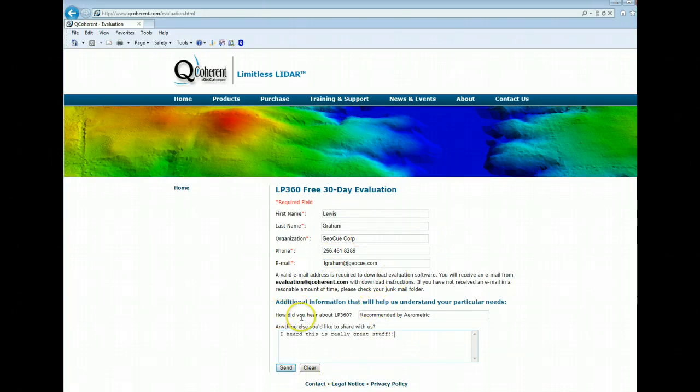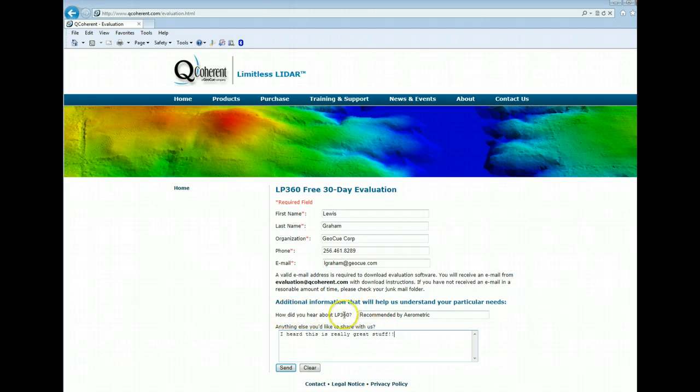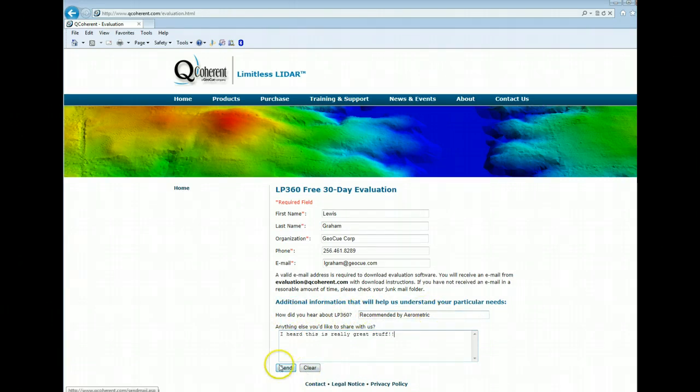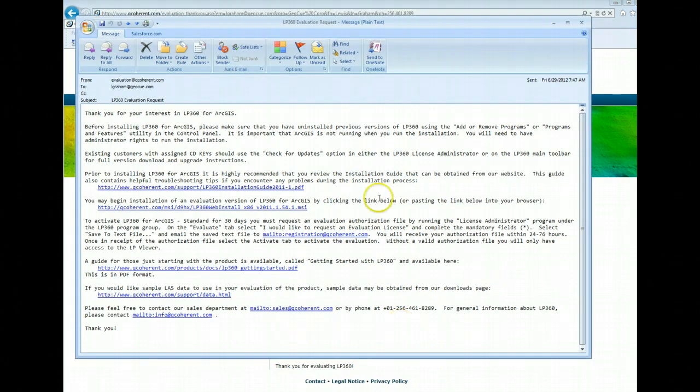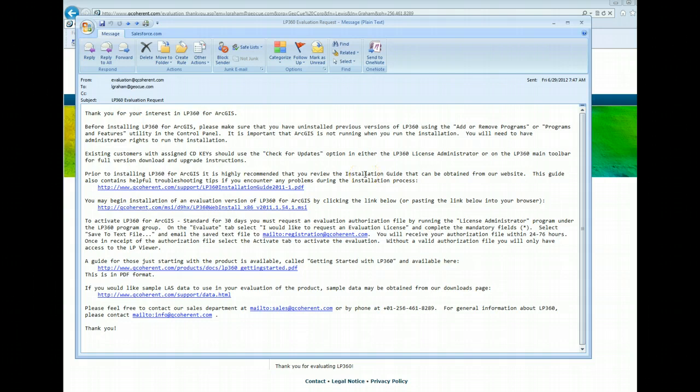Before I do that, I would like to say that it would be really nice if you could tell us how you heard about LP360. We try to track this information, but at any rate, hit the send button and you'll receive an email with instructions on how to do the software download.